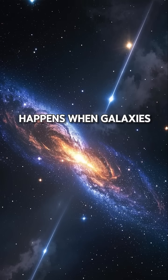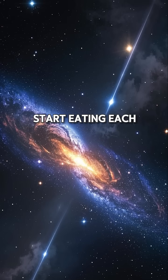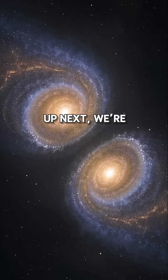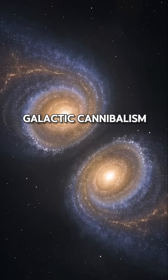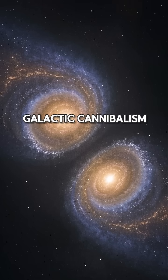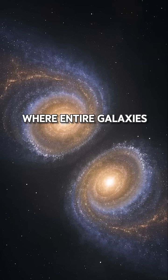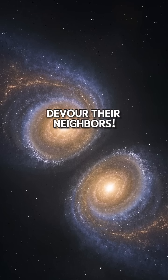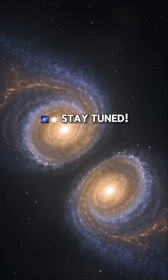But what happens when galaxies start eating each other? Up next, we're diving into galactic cannibalism, where entire galaxies devour their neighbors. Stay tuned.